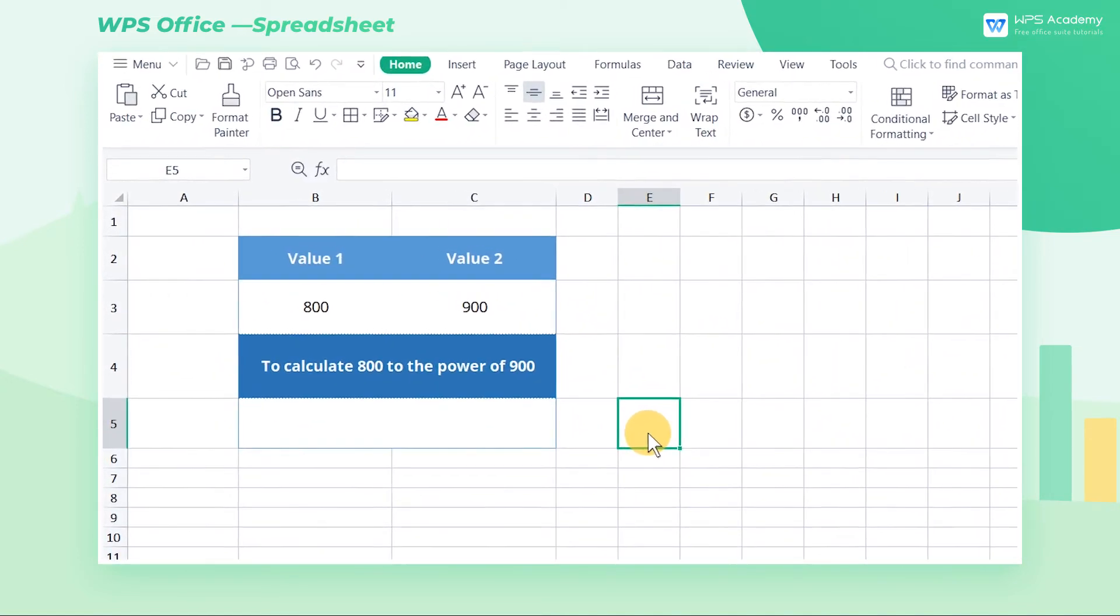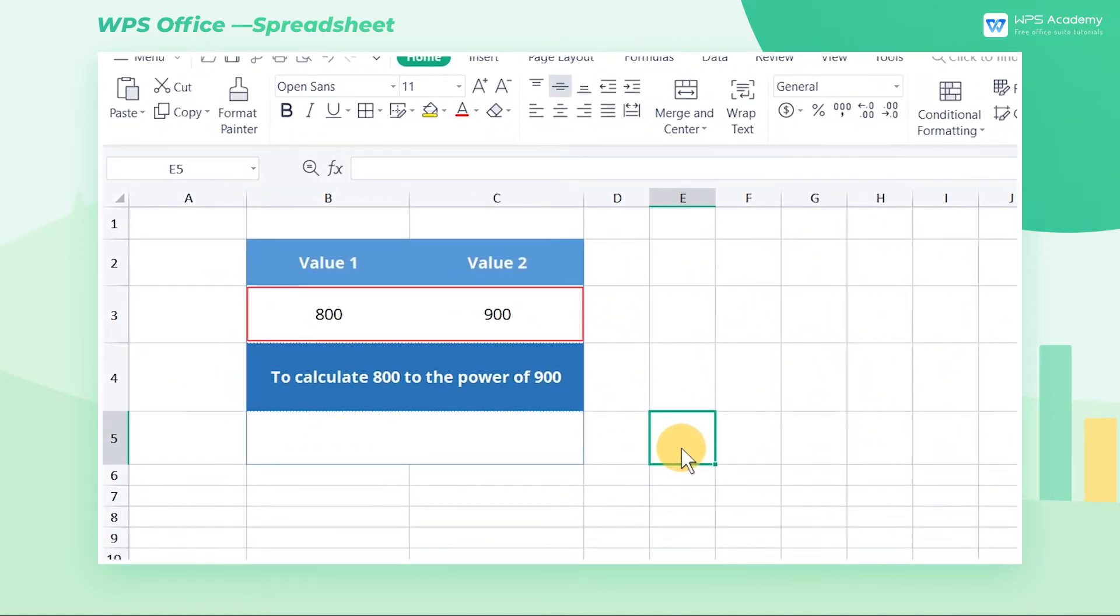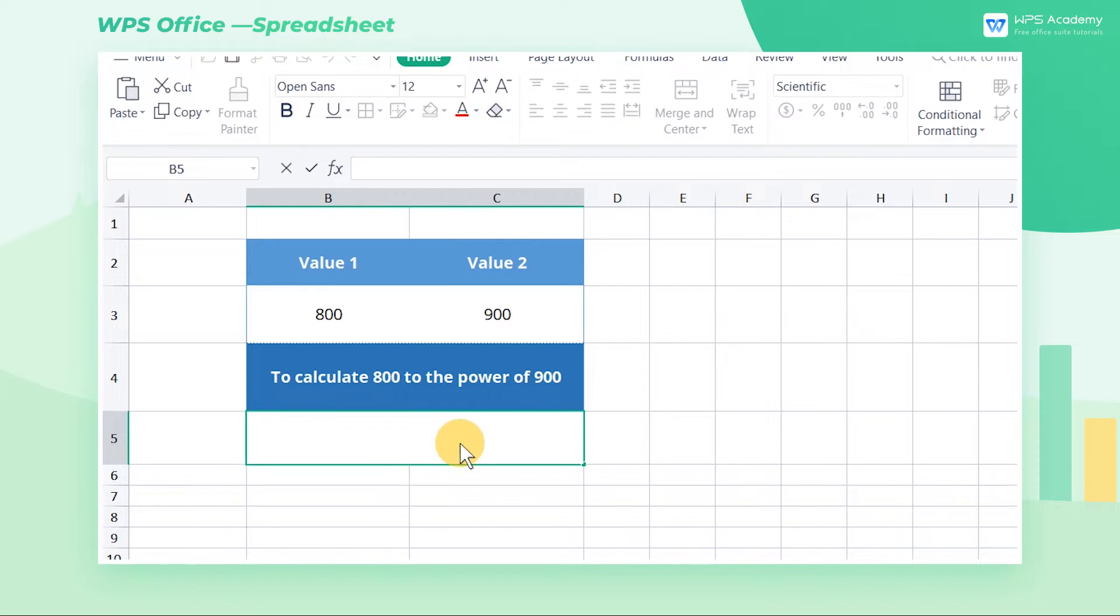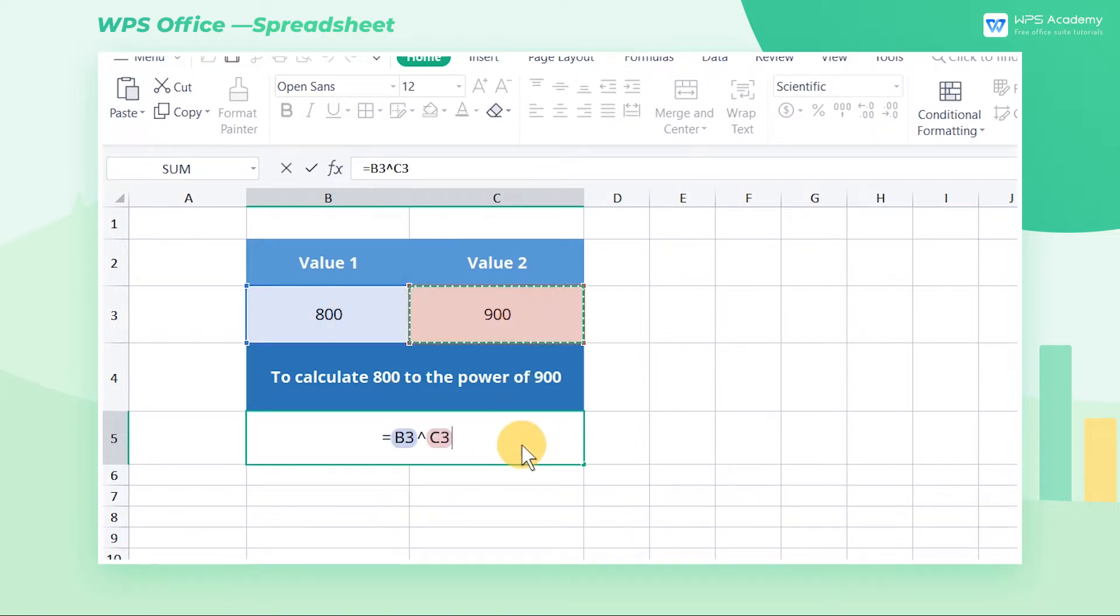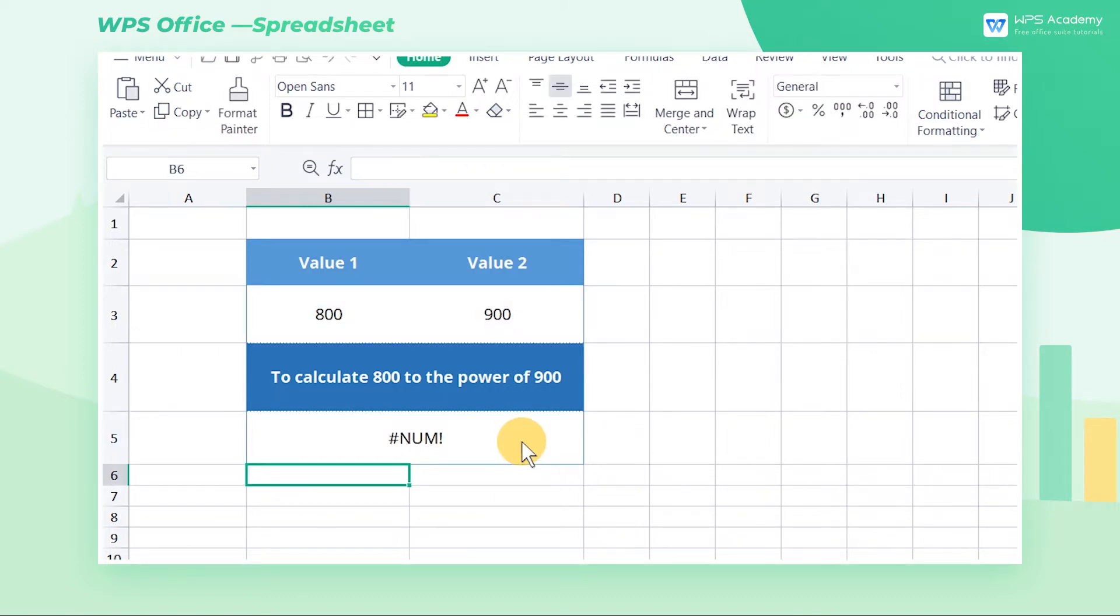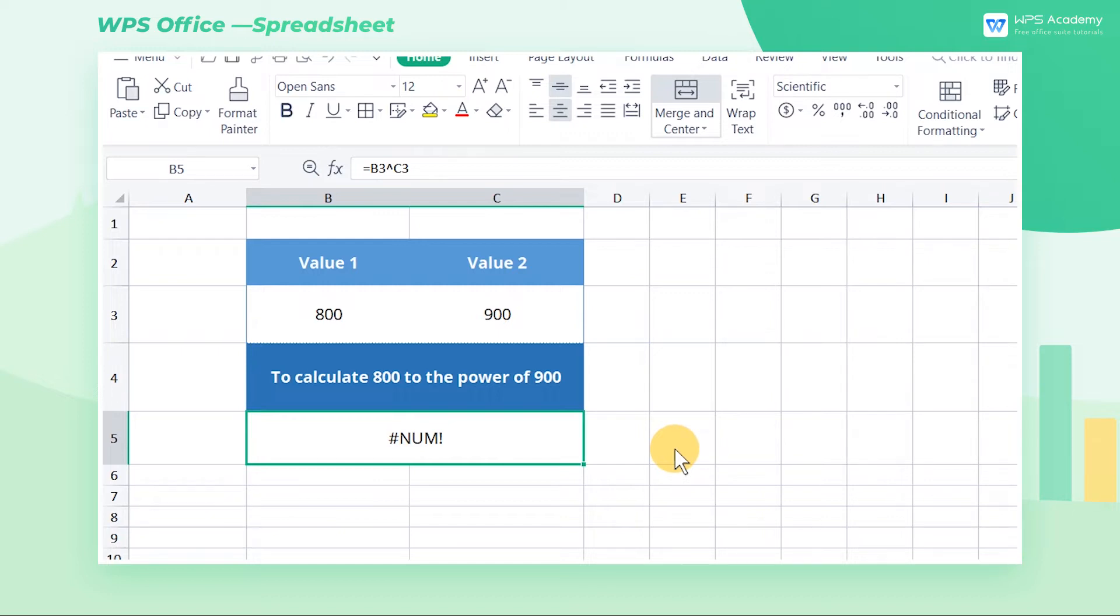To calculate 800 to the power of 900, input equals B3 caret C3, which means B3 to the power of C3. Then it returns #NUM. That's because the calculated value is too large. The solution is to limit the values to the computable range of the table.